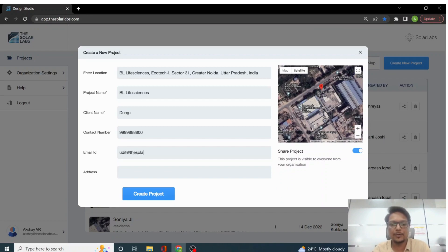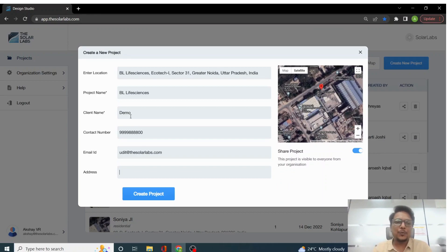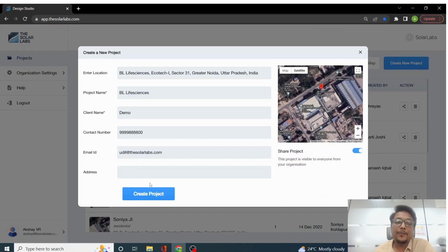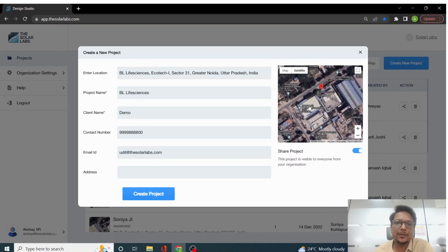And address, once we click on create new project over here, it will fetch up the address directly from the latitude and longitude which is the location that is present on Google Maps.